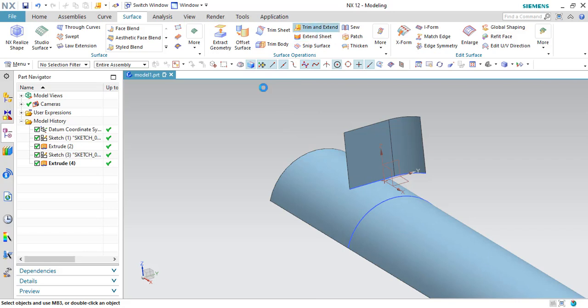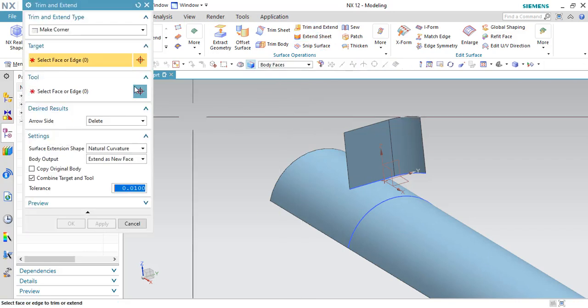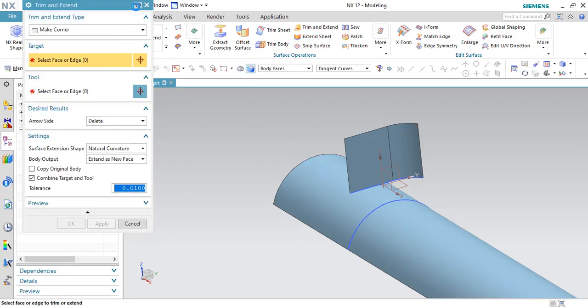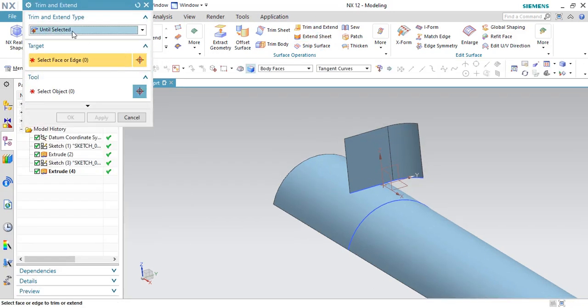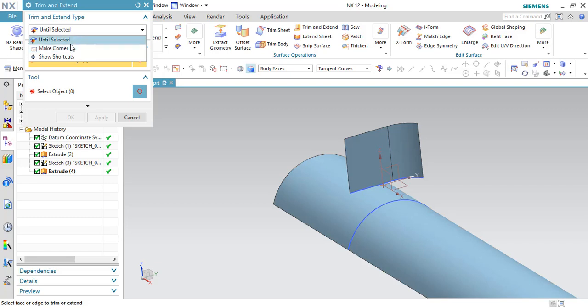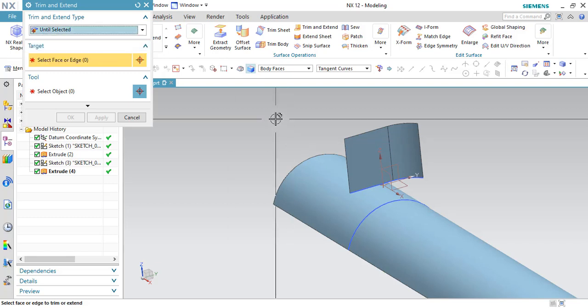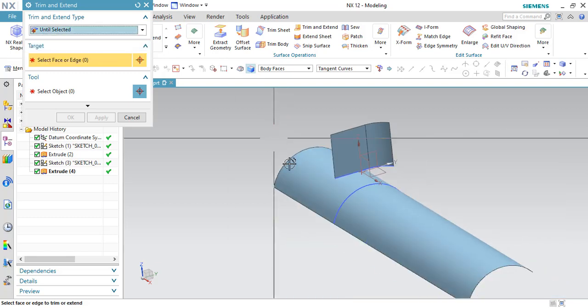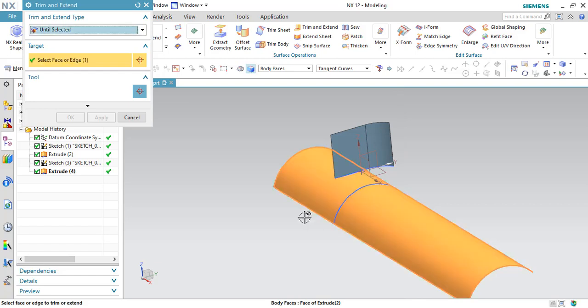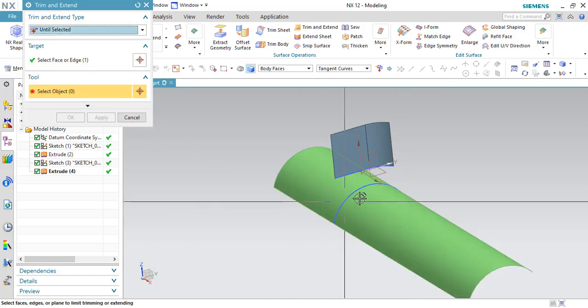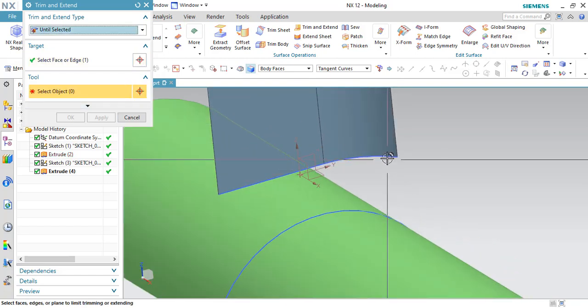I'll just go to Trim Sheet and there are two options over here: Until Selected and Make Corner. Let us go to Until Selected. So I want to trim this sheet. My tool will be this.